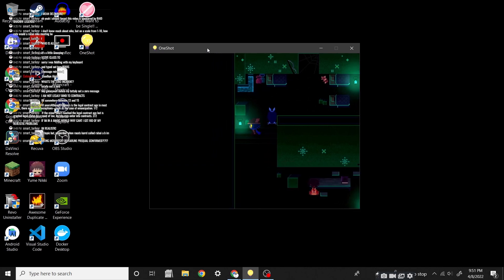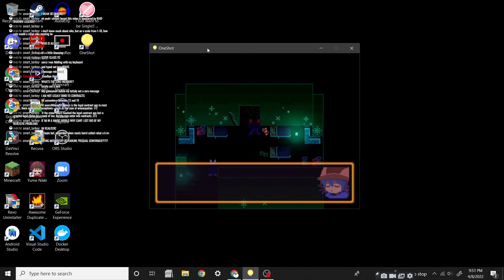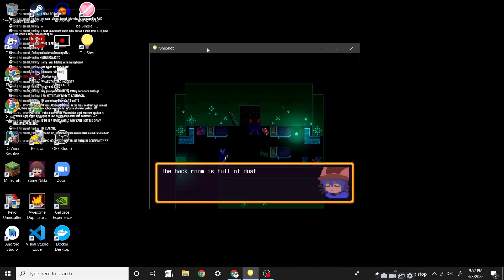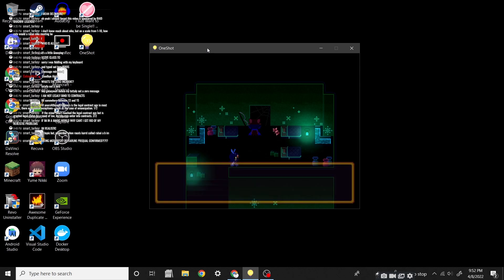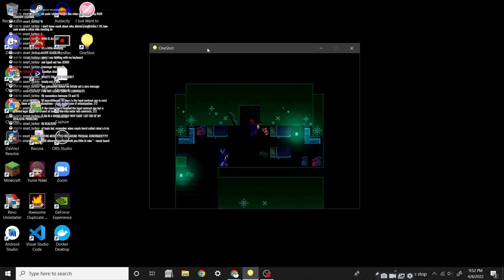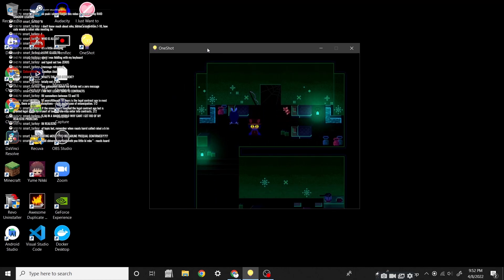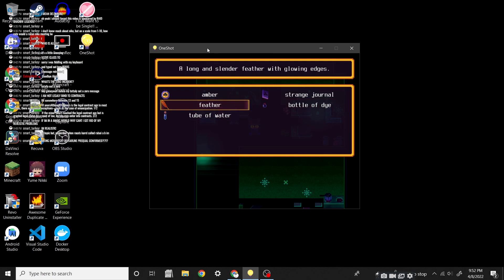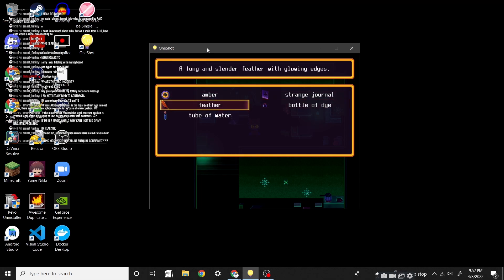It's good to be home again! What's up here? The back room is full of dust and cobwebs. Go in! Niko! Come on! We have to explore every nook and cranny of this world! Now, what can we- Alright, so we gained something. We have the feather now. A long and slender feather with long edges.